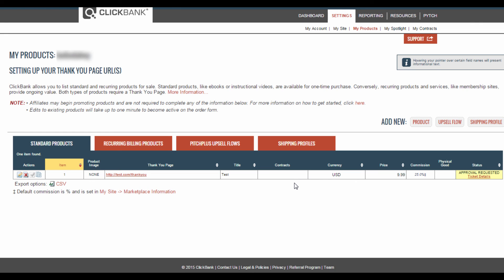And that's all there is to it. Once your product has been approved, you can start selling the product with your customized payment link. Thank you for watching.